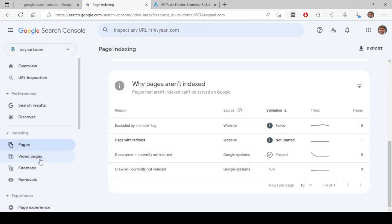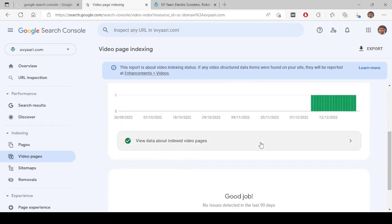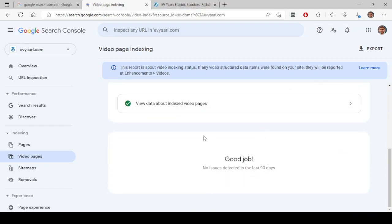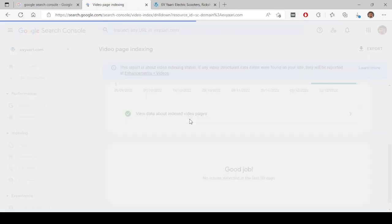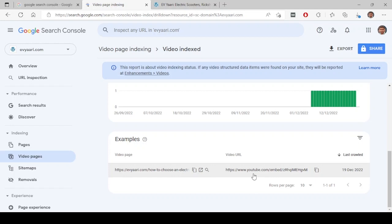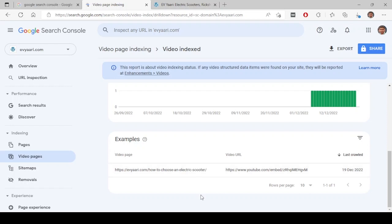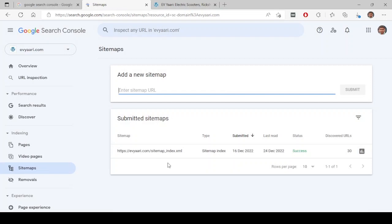And next going to video pages. So Google, this is a recent feature. So whatever videos are present on any page, those will be coming here and you click on what are those pages, it will show this page. So on this page there's a YouTube video which is embedded. So it is going to show that also over here. And if there are any issues related to crawling a video, it will show here. So as of now everything is good. Nothing to worry about video page indexing or page indexing.